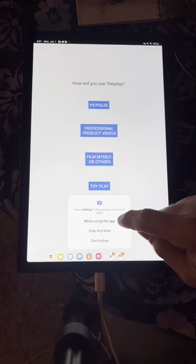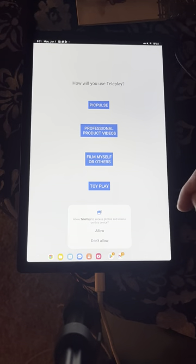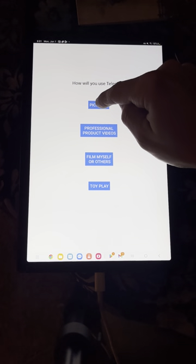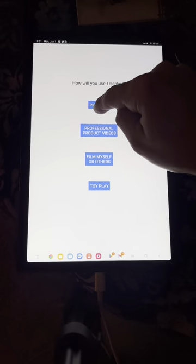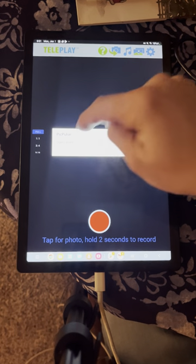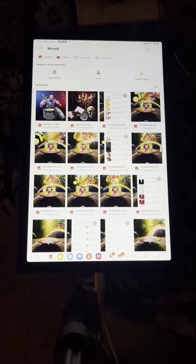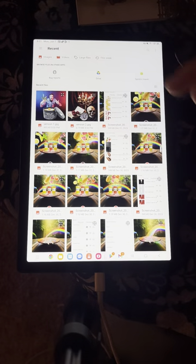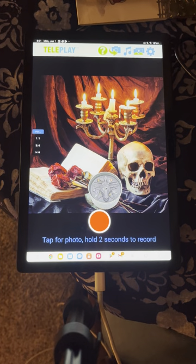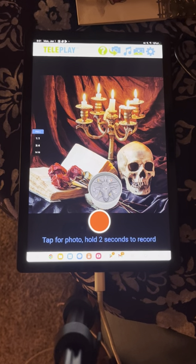Now make sure to say 'while using app' and allow the three opening prompts that you see. Next thing we're going to do is click on Pick Pulse, and while we're at it just click on Open Library.